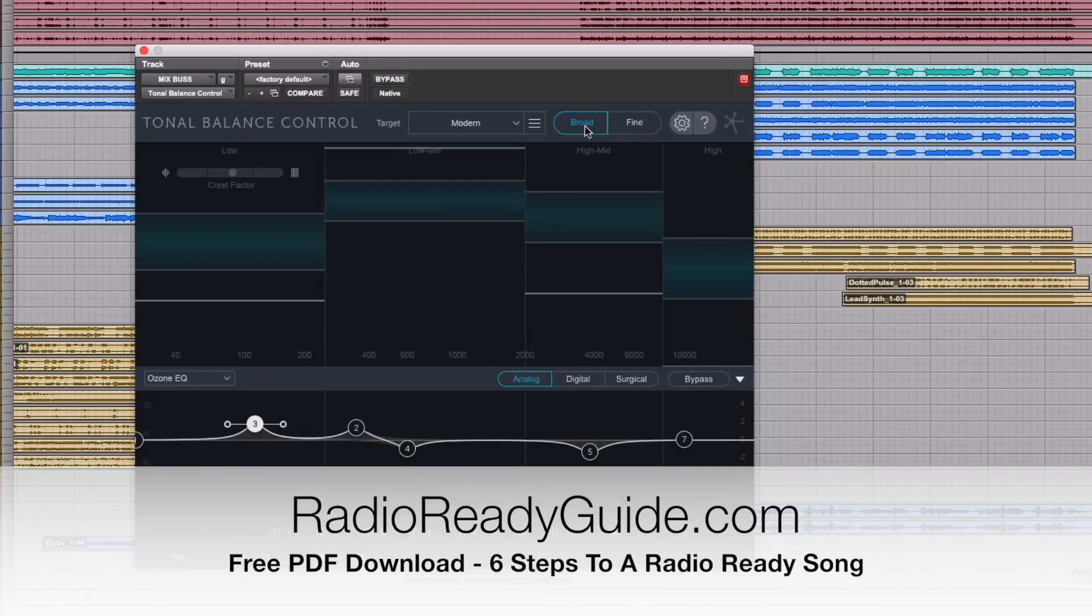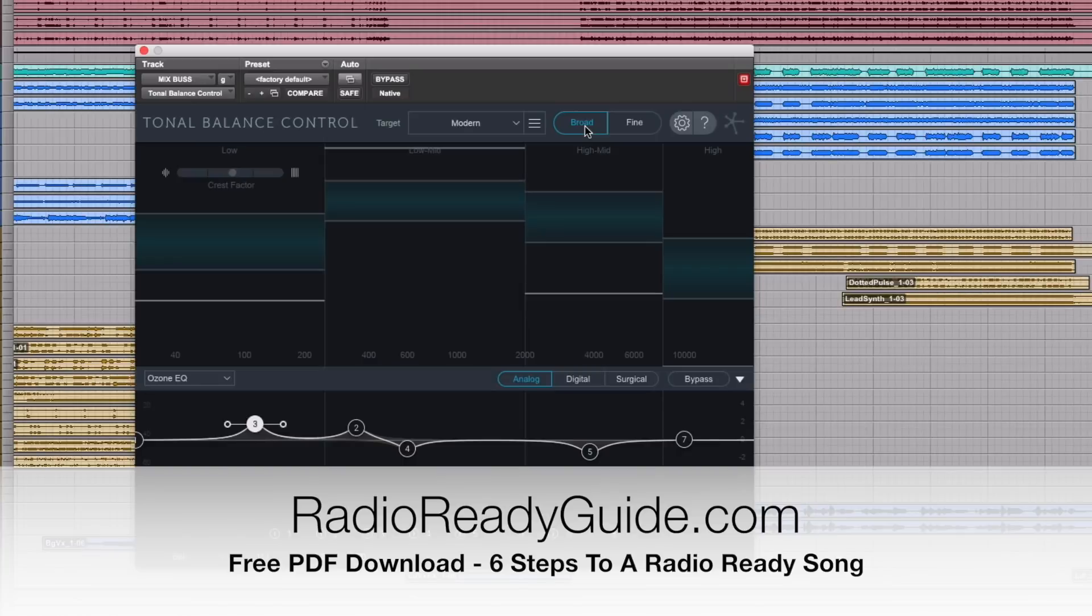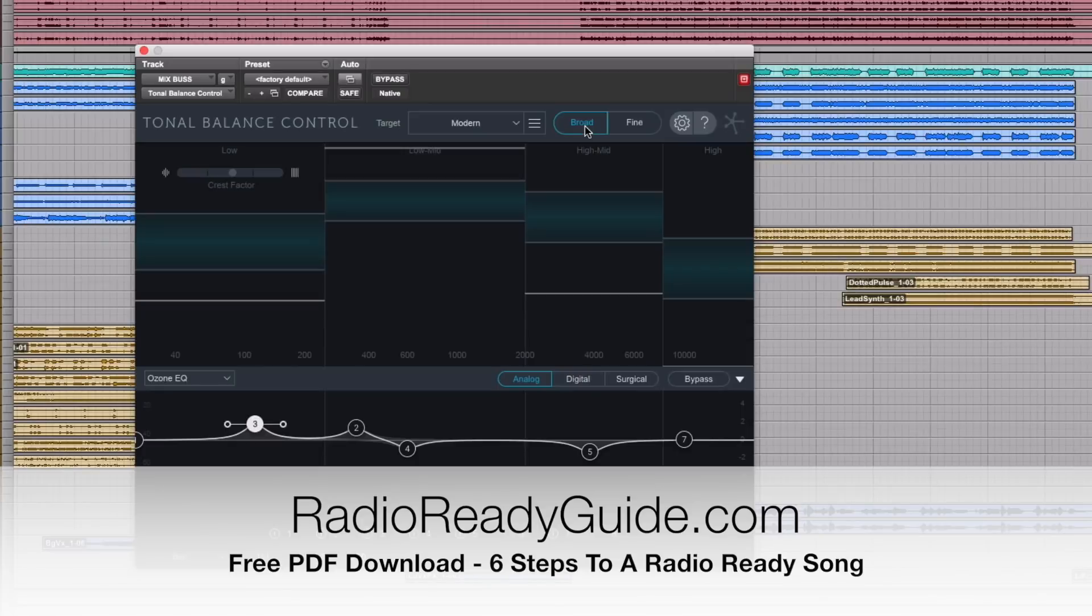So grab your copy at radioreadyguide.com. Subscribe to these videos if you find them helpful. Let me know if you're using Ozone 8 how you're using it, what you think about it, if you're thinking about grabbing it. Love to see your feedback in the comment section below. That's it for today my friend. Another Ozone review coming soon when we talk about some more of the mastering features in this plugin. Until then my friend have a great week, make some great music. We'll see you on another video real soon.